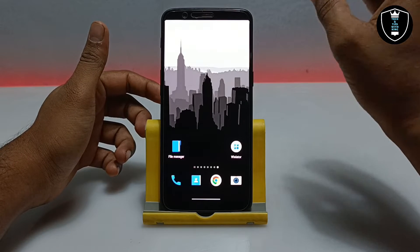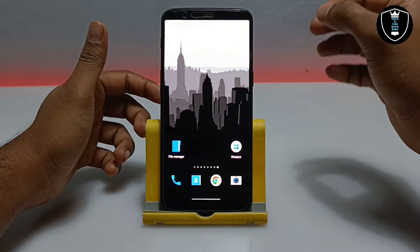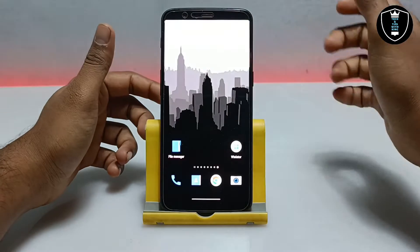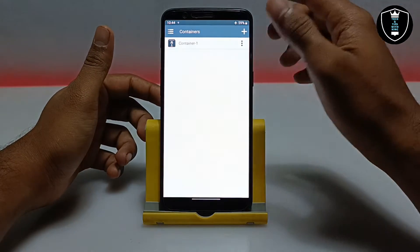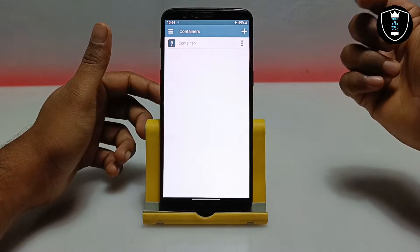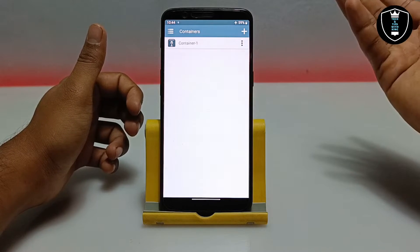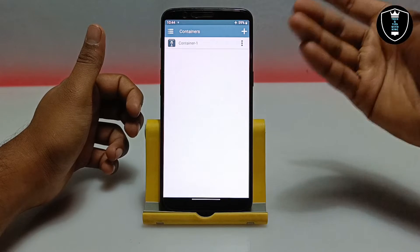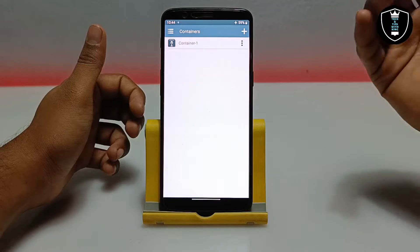Let me give a quick overview of this application for my new viewers. You have to download and install the WinLator application — I'm also going to provide the download link in this video. If you want to know how to download and install this application, a separate video is already on my channel, you can check it out.